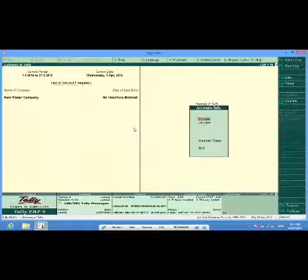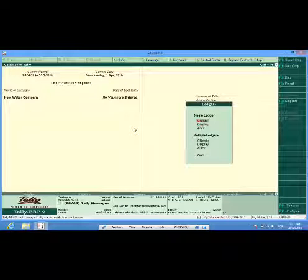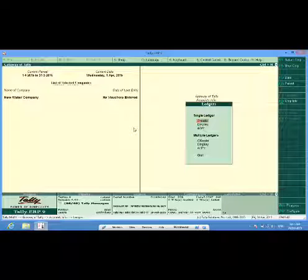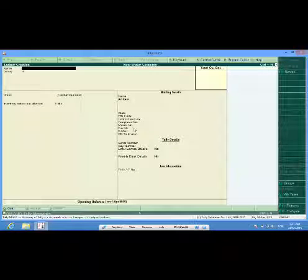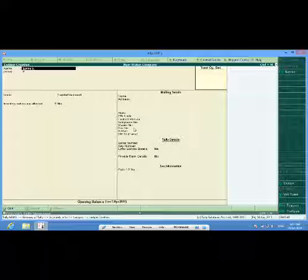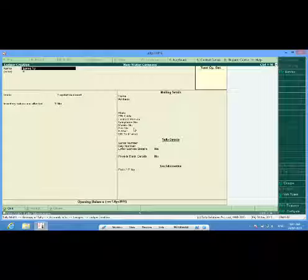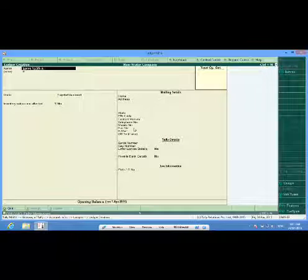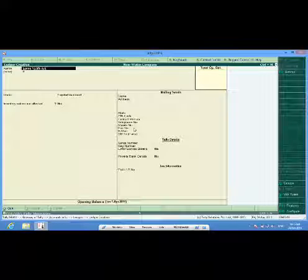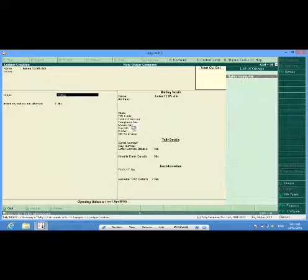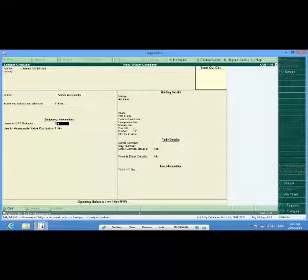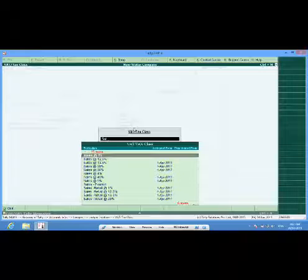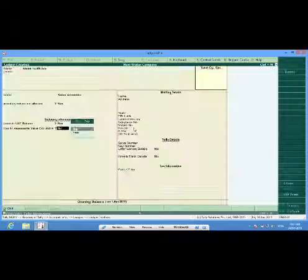So now, I will create certain ledgers. Under sales account, VAT applicable, yes and I will select the class as applicable.